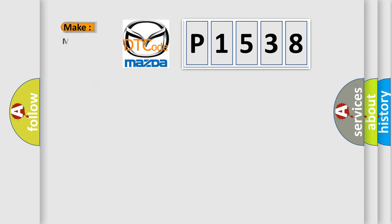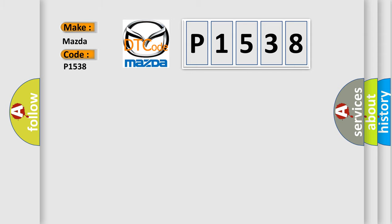So, what does the diagnostic trouble code P1538 interpret specifically for Mazda car manufacturers?